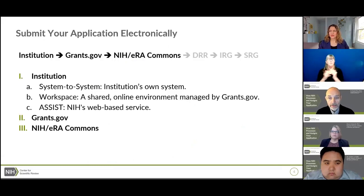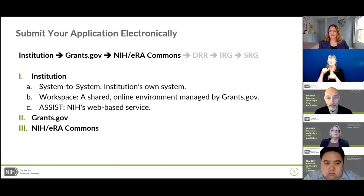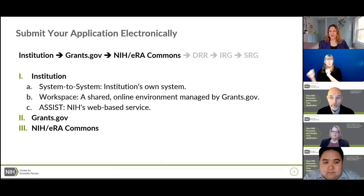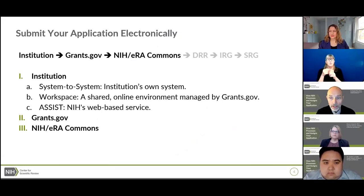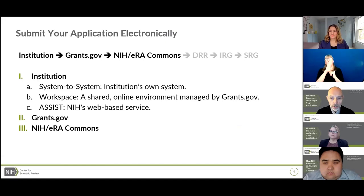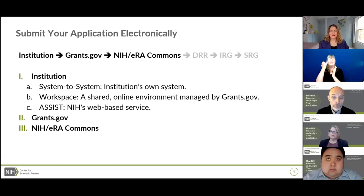You can submit your application electronically in one of three ways: a home-built or commercially available system-to-system solution, Grants.gov Workspace, or the NIH's ASSIST system, which is the one we recommend. Regardless of which system you use, once you submit your application it takes the same path — it goes first to Grants.gov, which does a few checks, like whether the funding opportunity announcement is open, and then it's retrieved by the NIH.